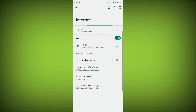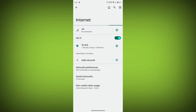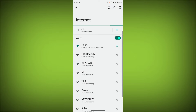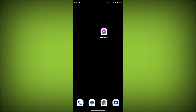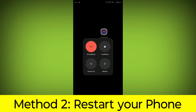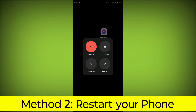Make sure that you have a strong and stable internet connection. You can do this by trying to access other websites or apps on your device. If you are not able to connect to the internet, try restarting your router or modem. Method 2.